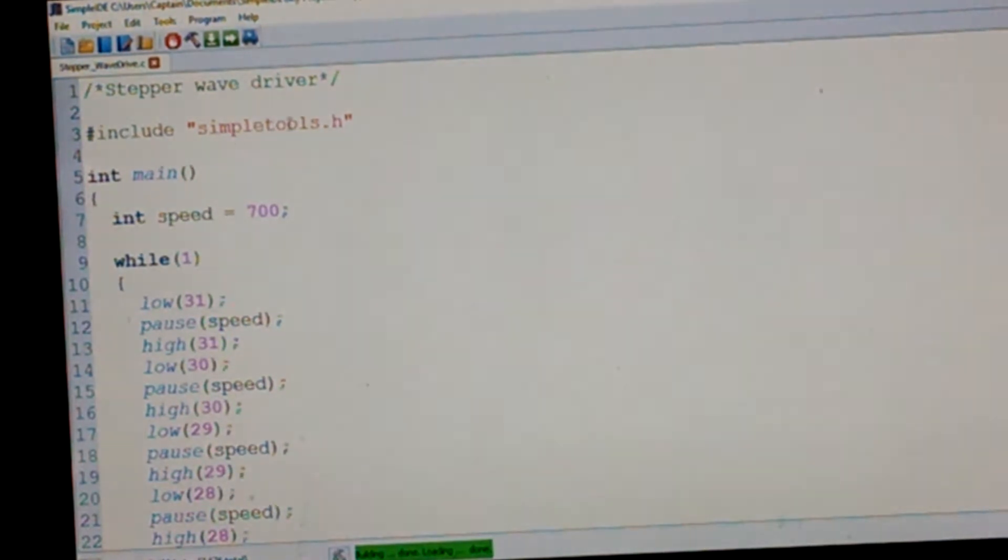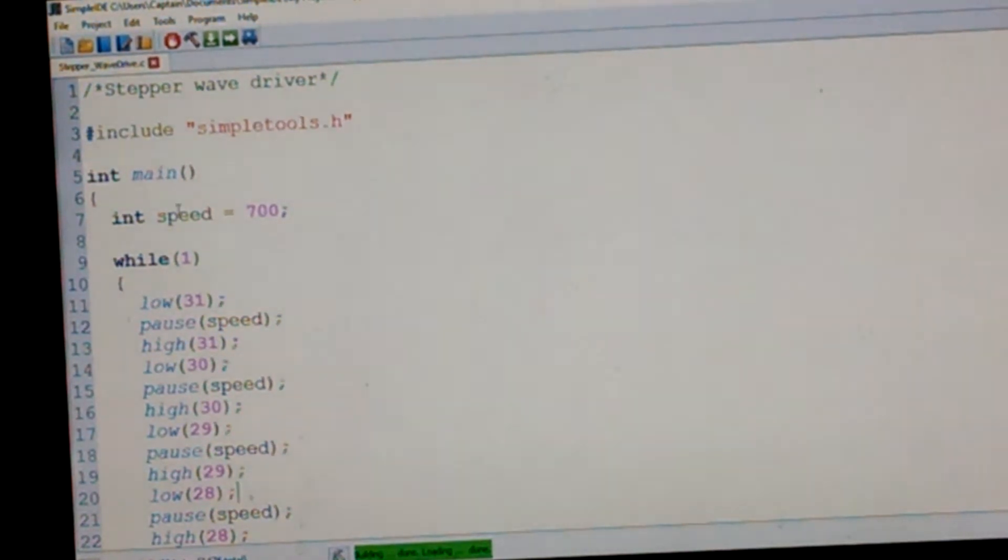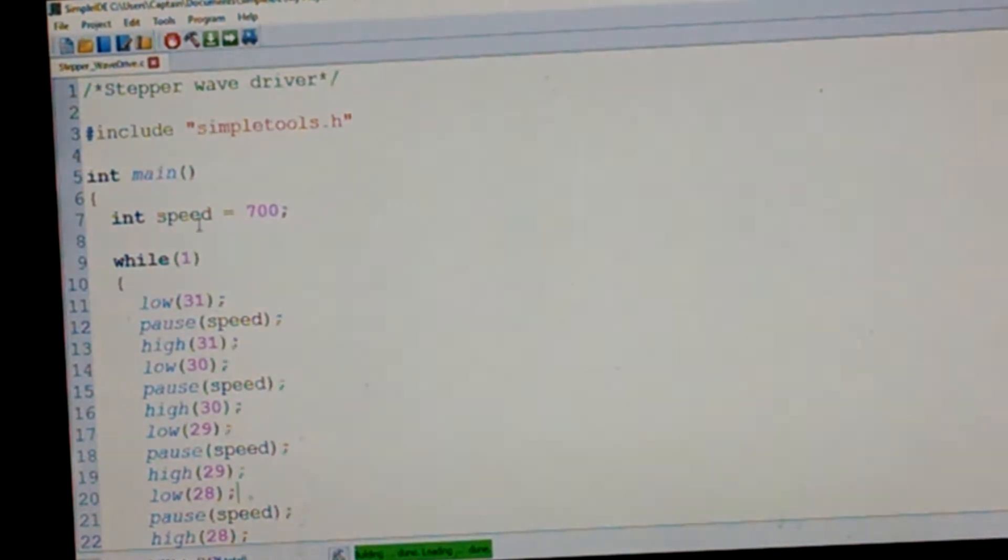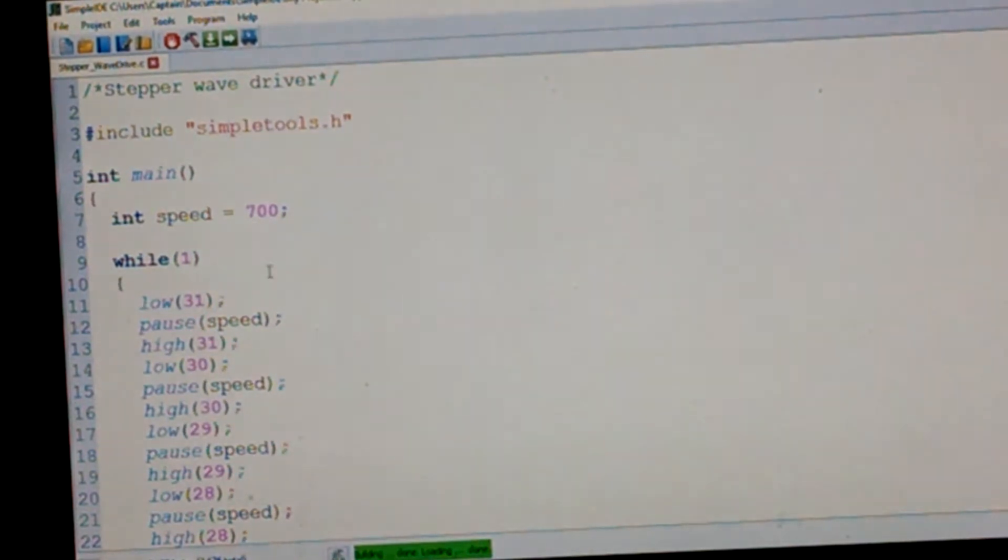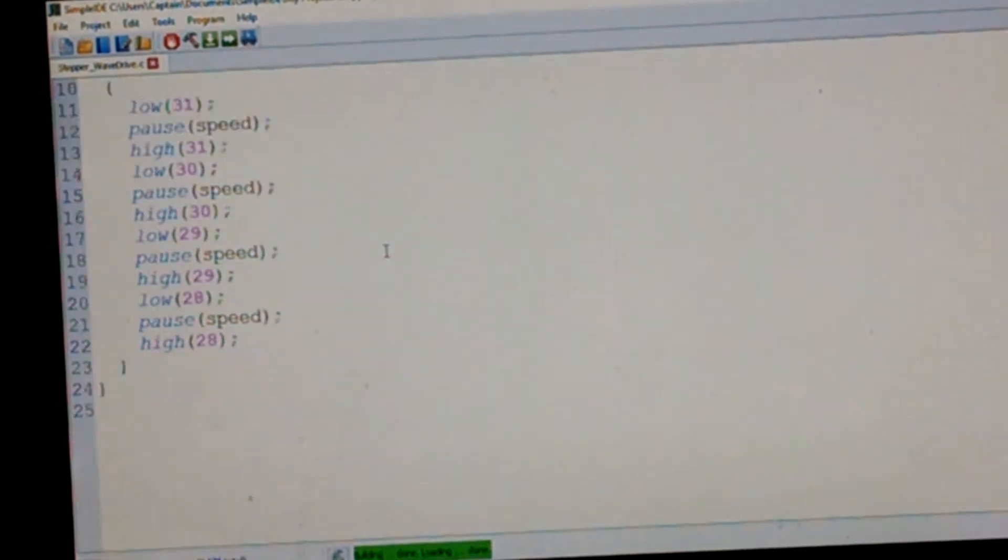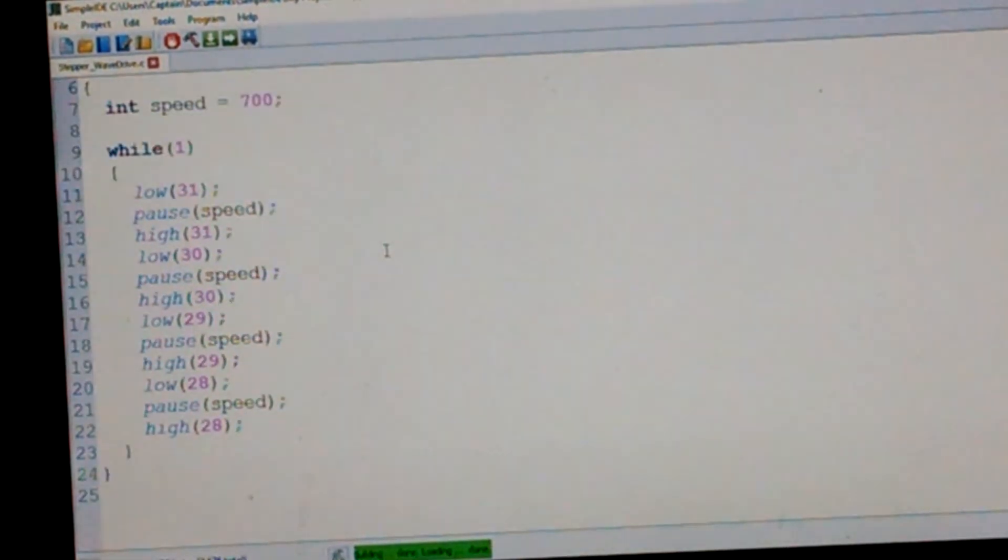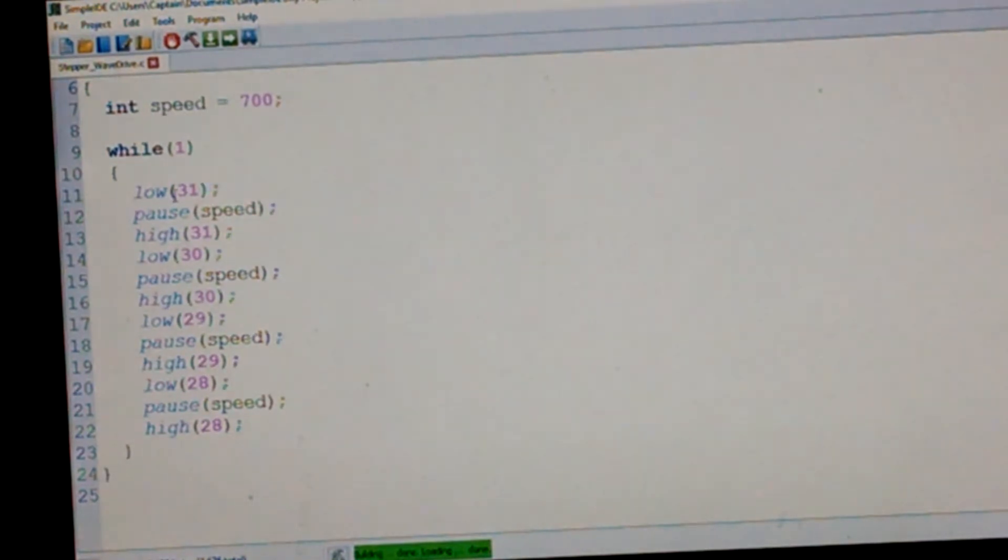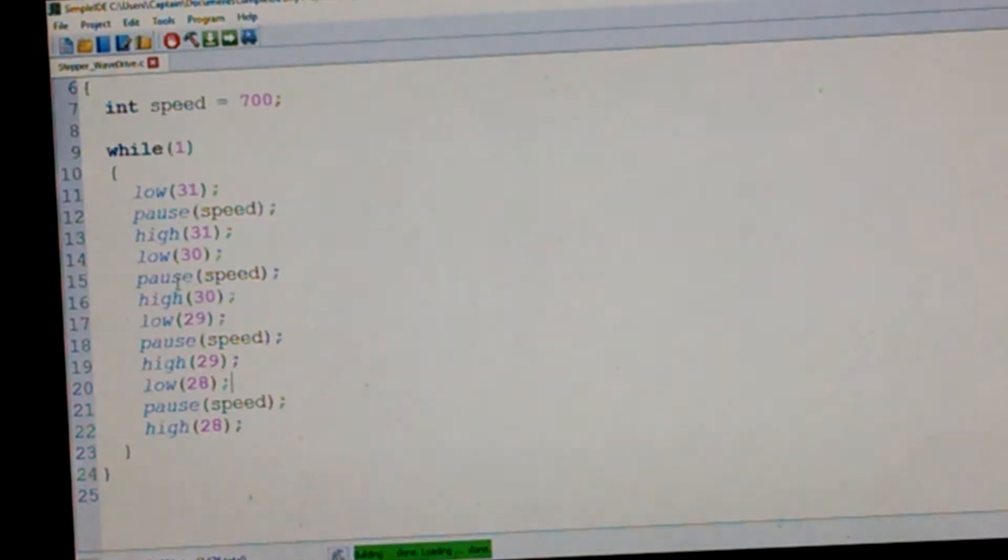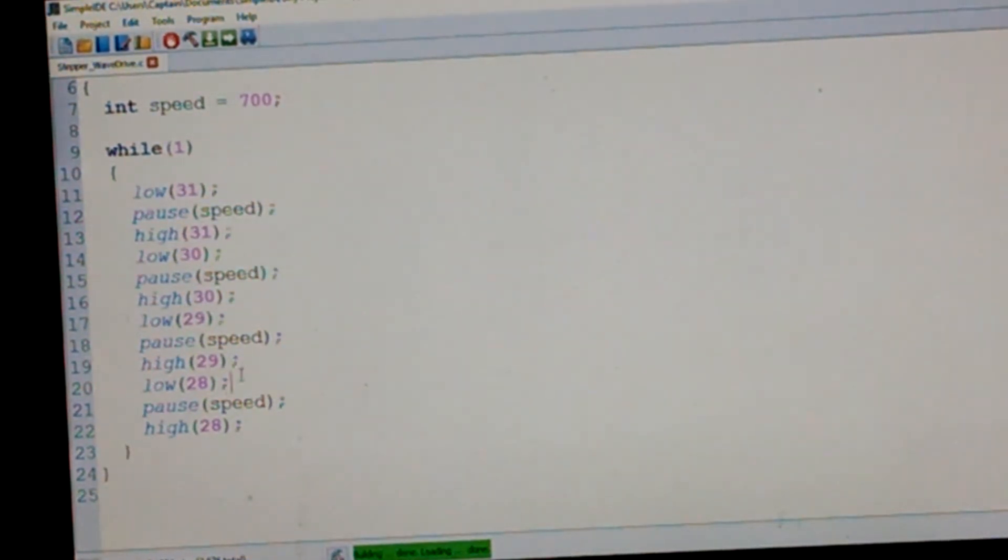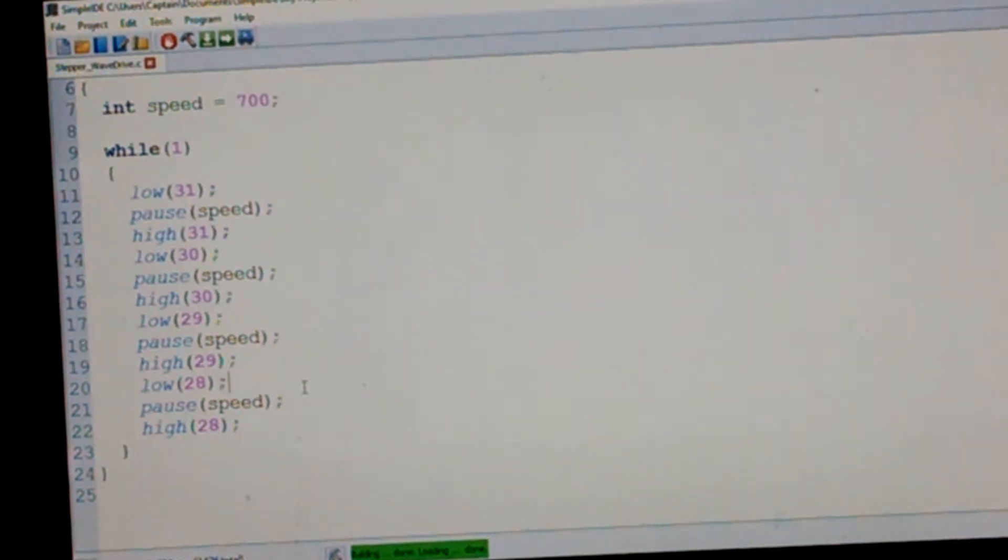All right, Simple Tools, that's the basic stuff, gonna have that. All right, so we have a variable here, speed, that's going to be obviously the speed. And then basically we're doing the same thing, we're just turning the pin low, pause, and then turning high, then turn the next one low, pause, and then high, next one low, pause, and on like that.